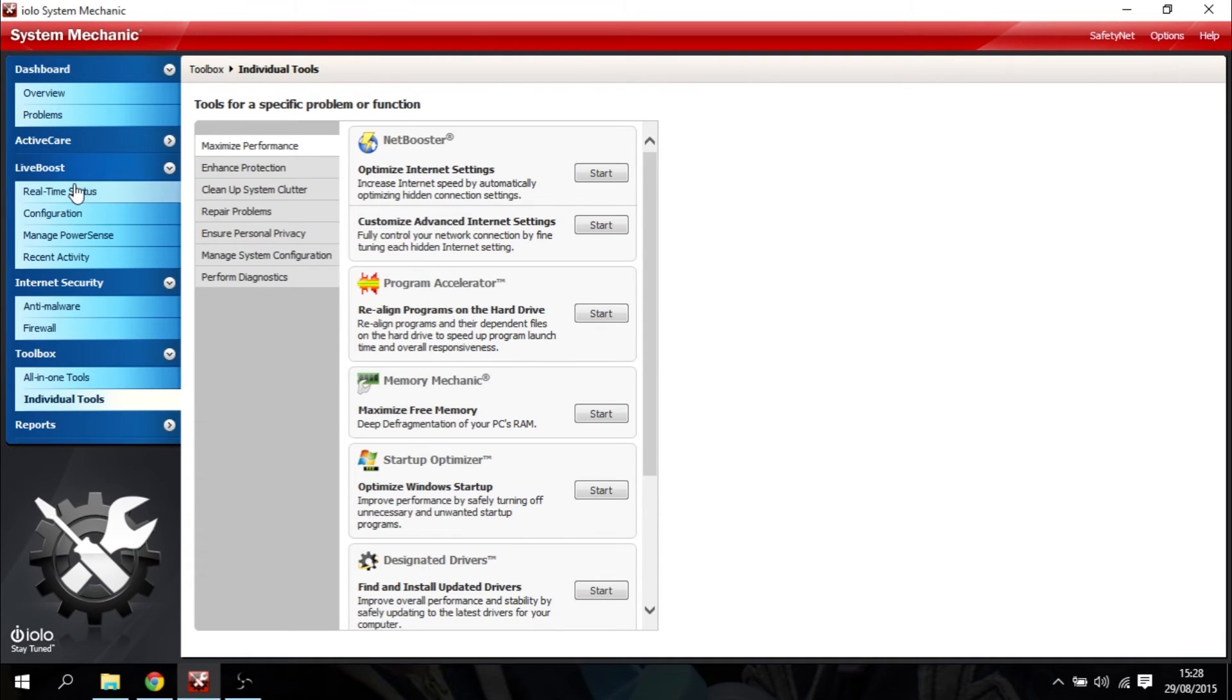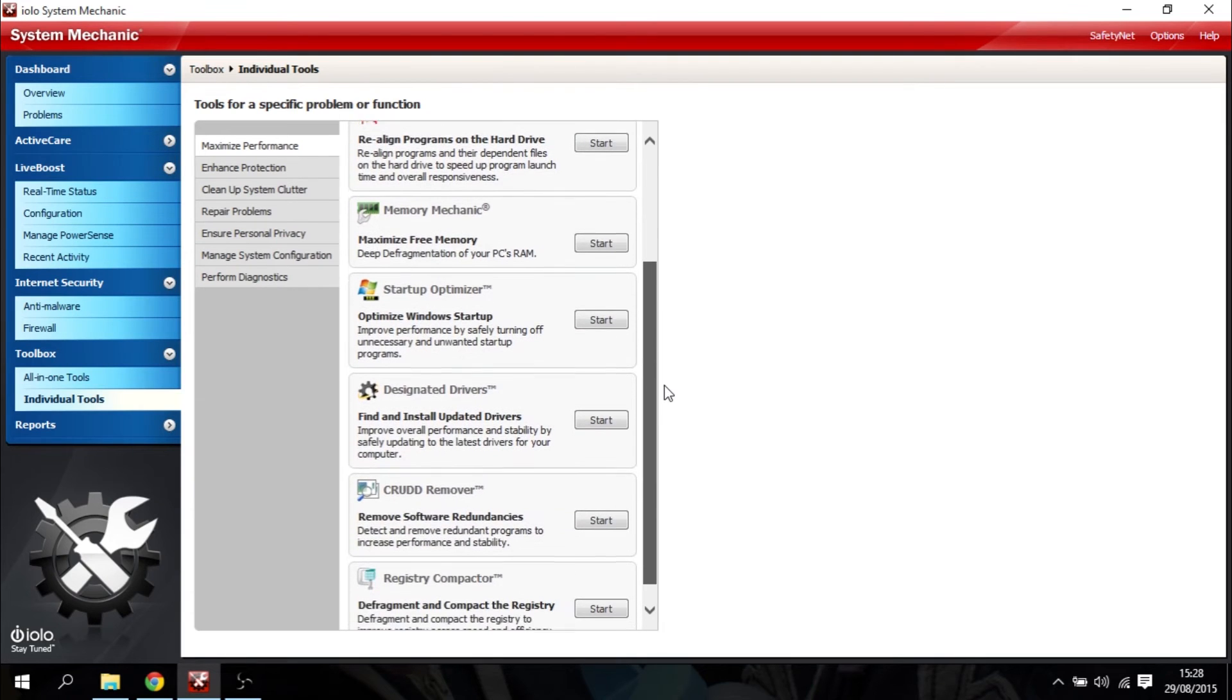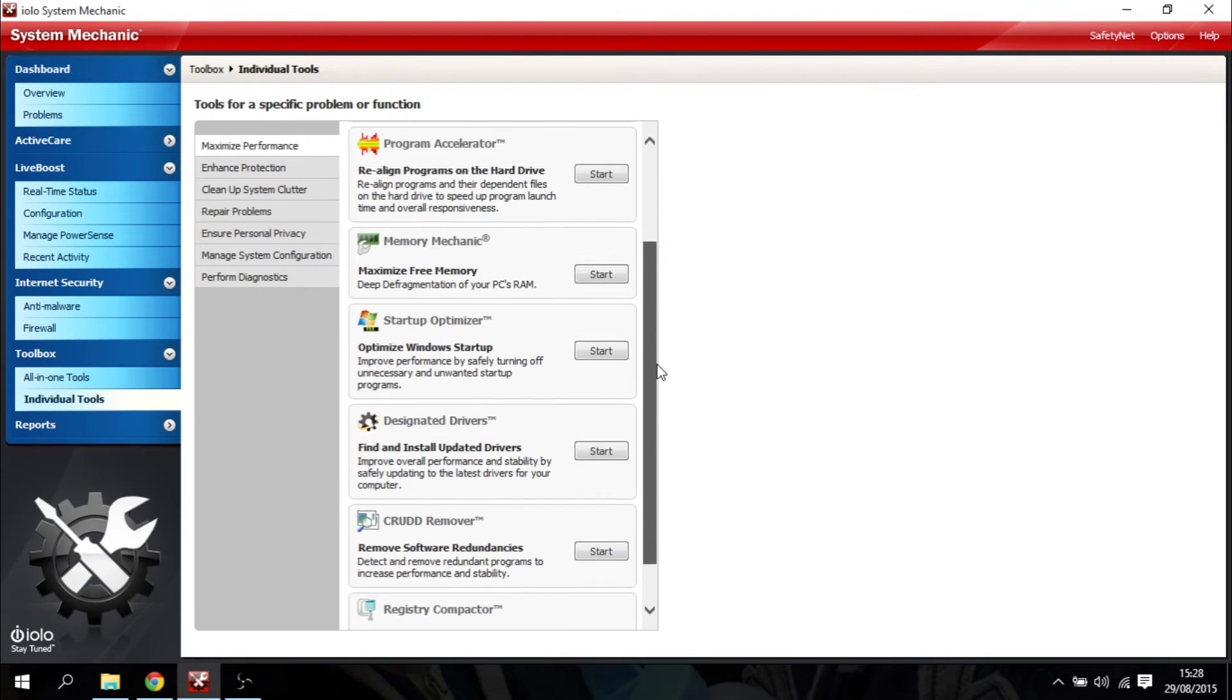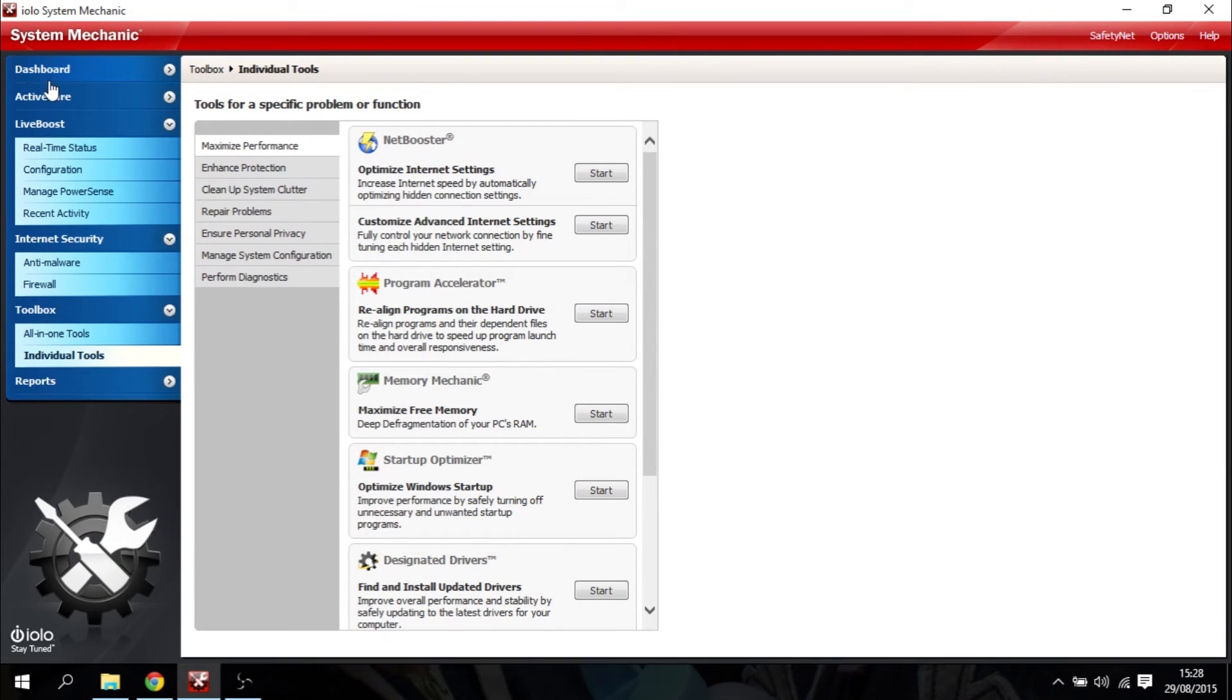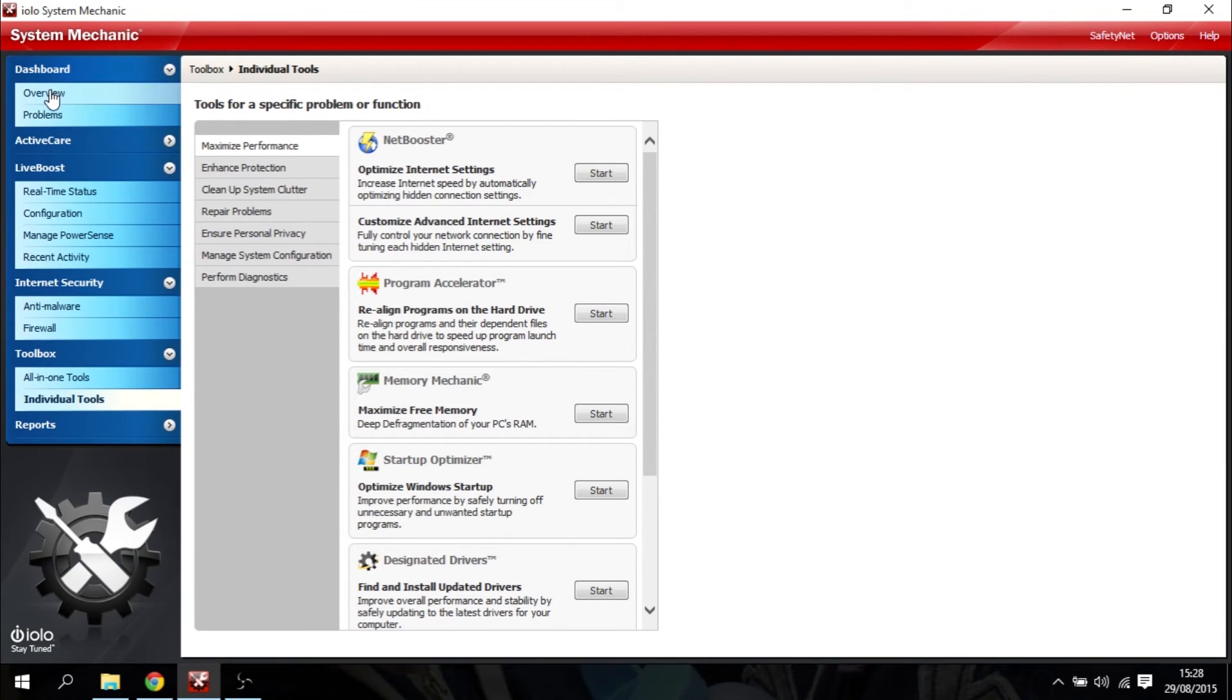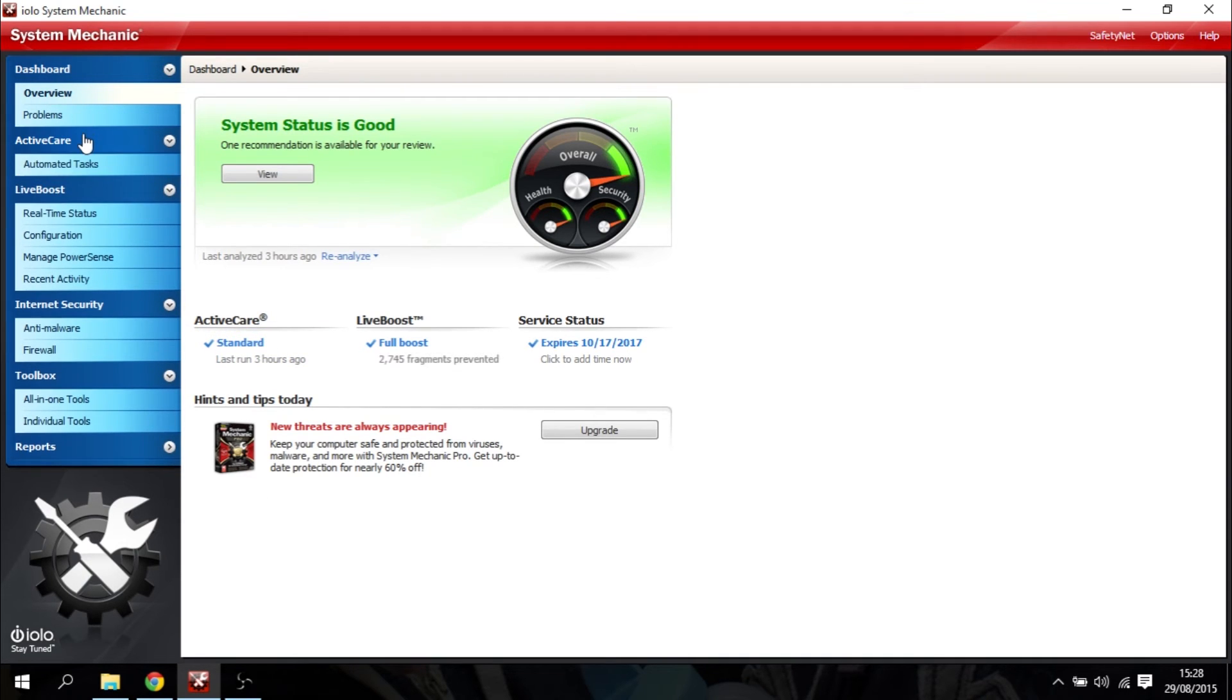Now, remember, although I did get my review copy of System Mechanic for free, I'm under no obligation to Iolo at all, but I would say that if your computer's running a bit rough, maybe it's freezing, crashing, or just not working as well as it did when you first got it...